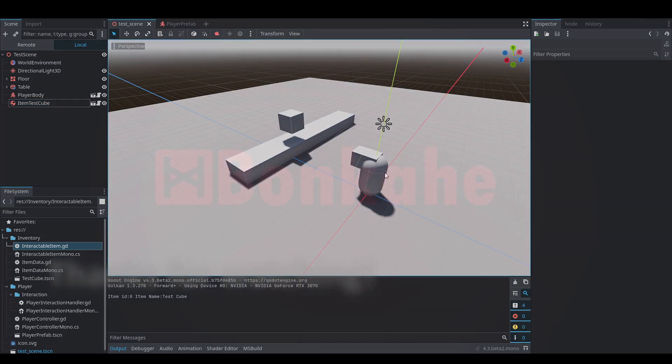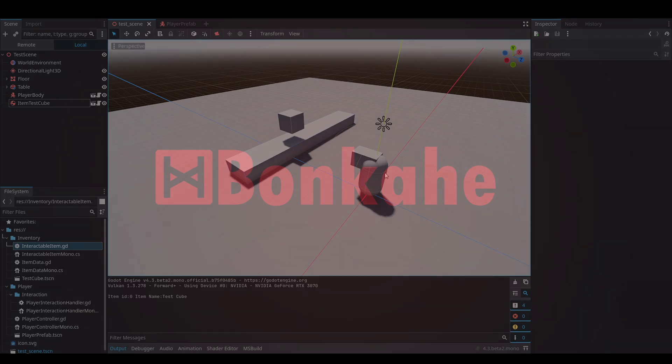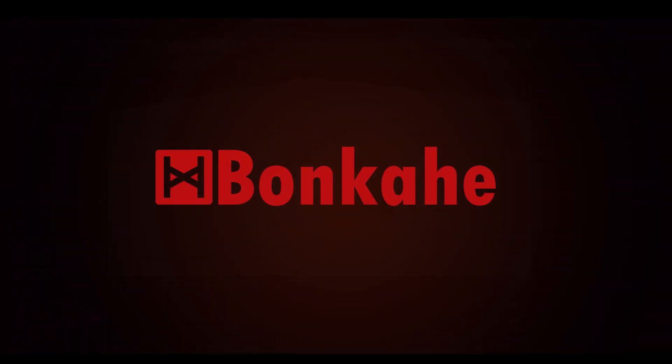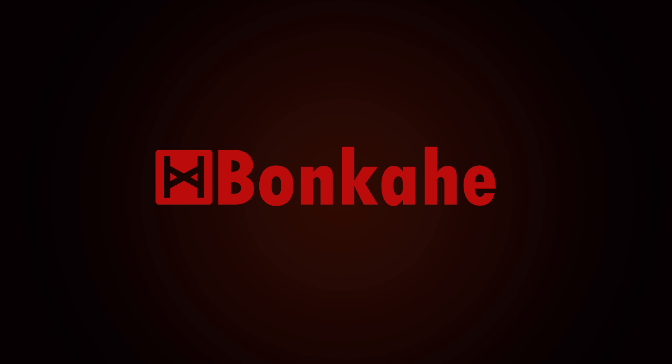Thank you all for watching. I hope you all have a wonderful week. Next week we'll get on to UI and having a drag-and-drop style menu with being able to drag out items that we've picked up and drop them into the world. But for now that'll be it — we'll see you all back here next week for the next tutorial.